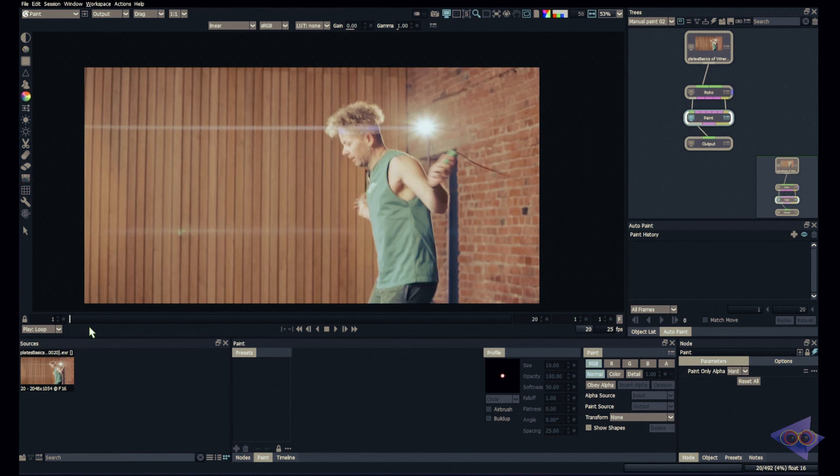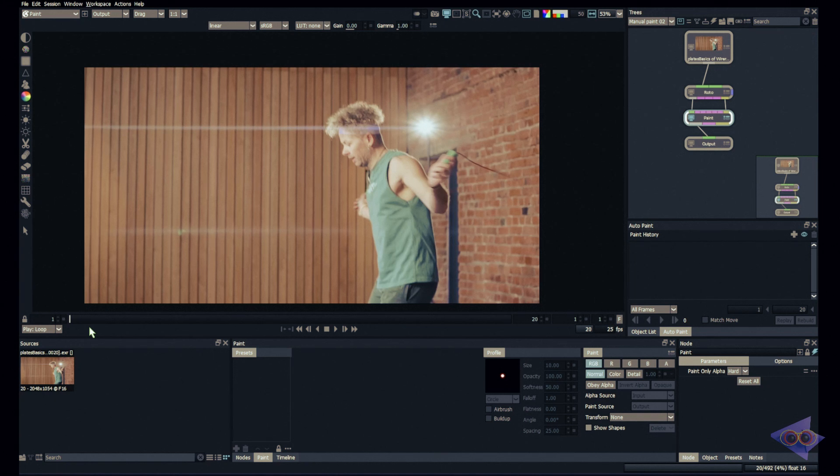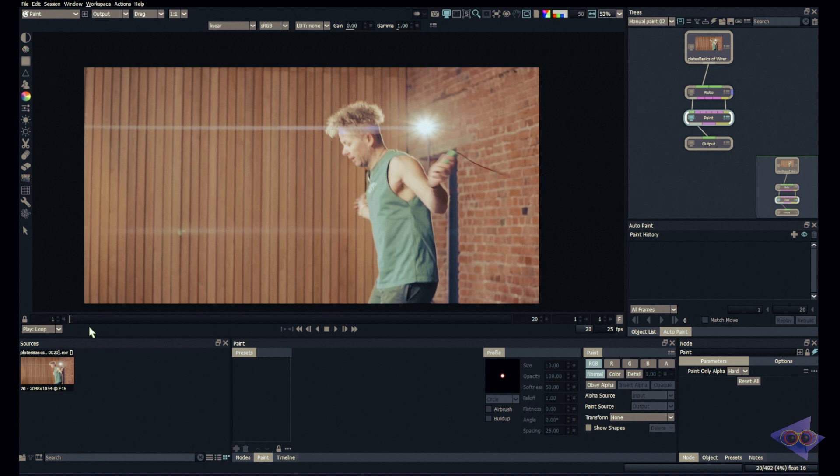Hello everyone, welcome back to yet another episode of Silhouette Paint Masterclass. In today's episode, we are going to do some wire removal or rope removal using some simple tricks inside Silhouette.